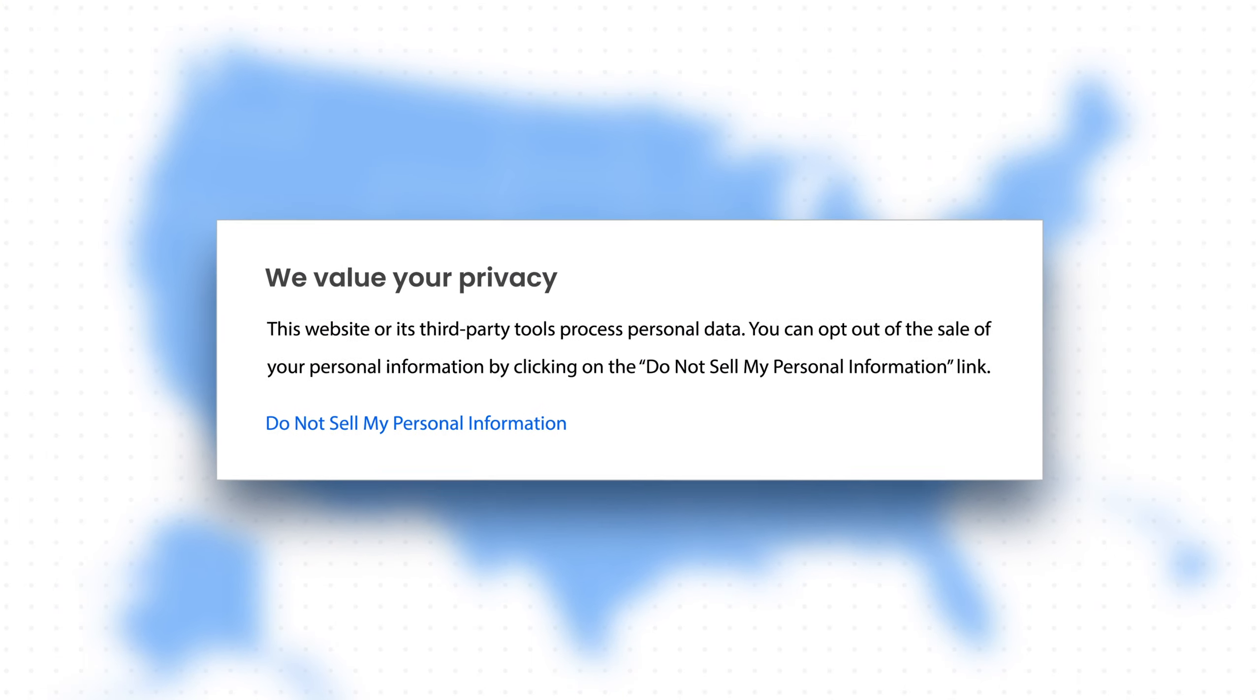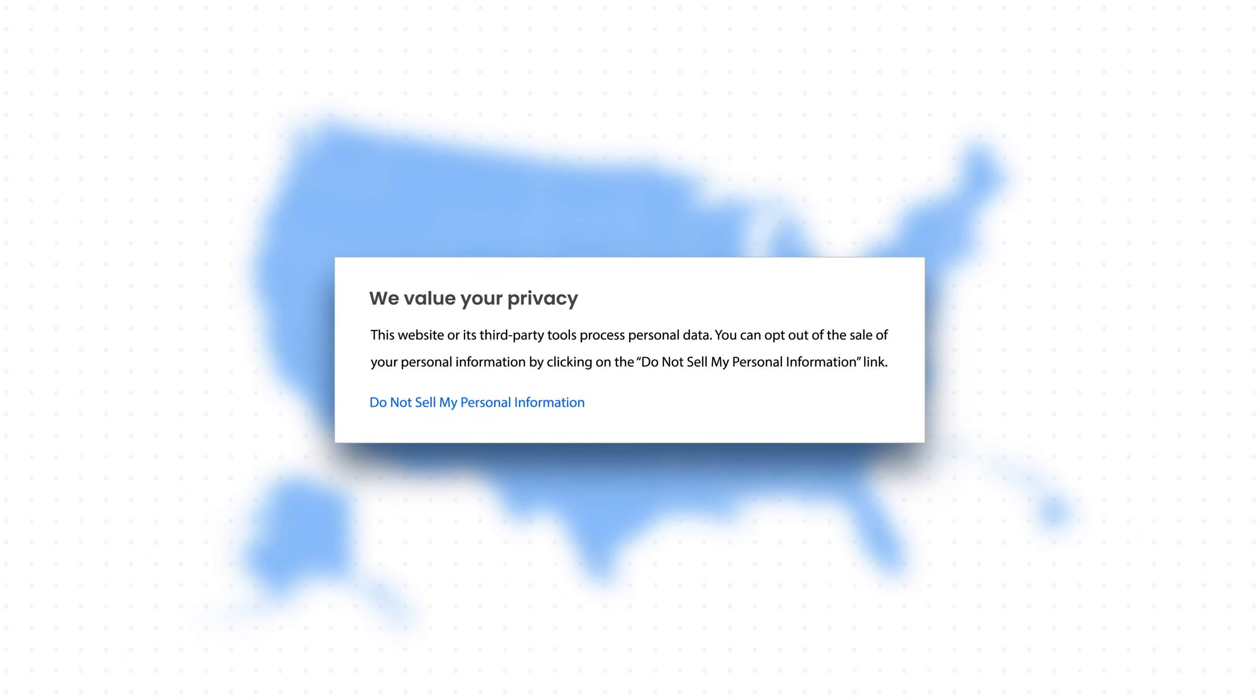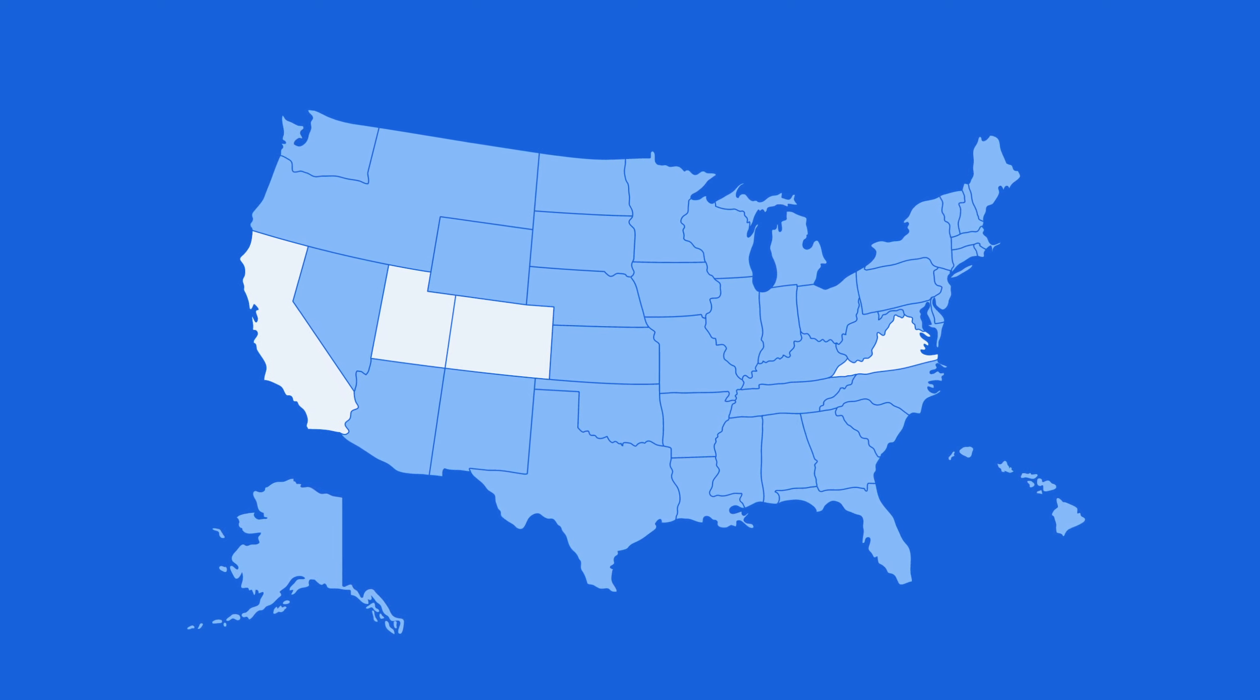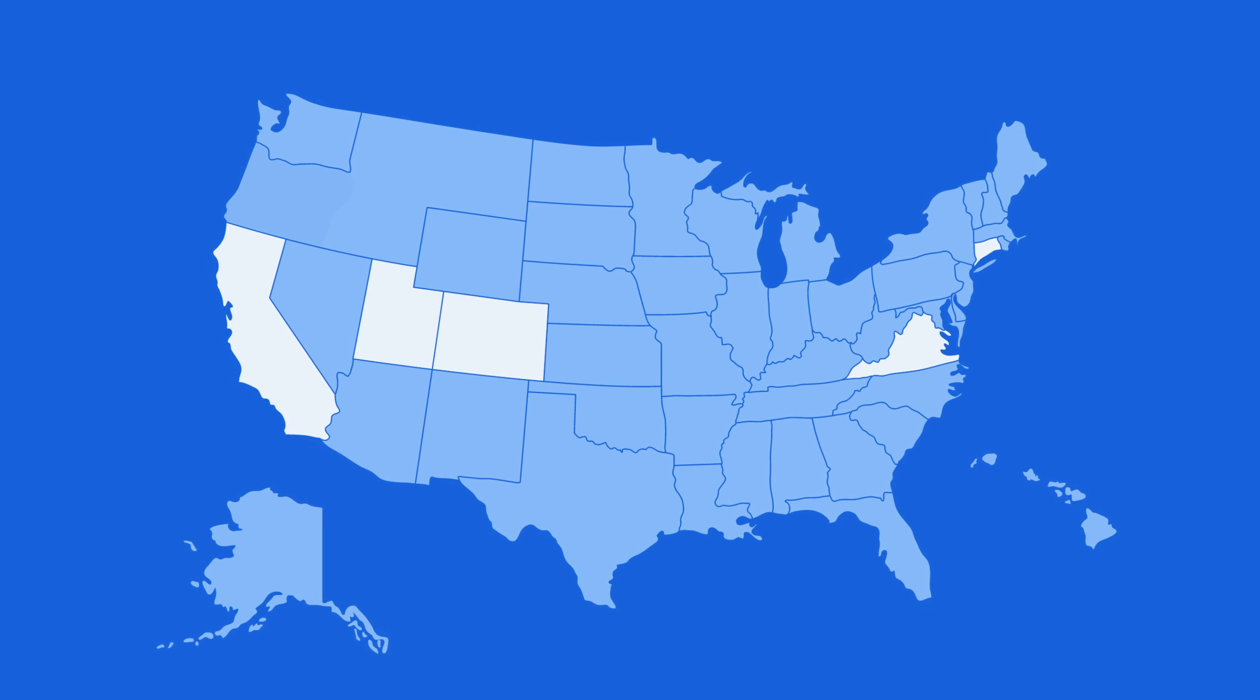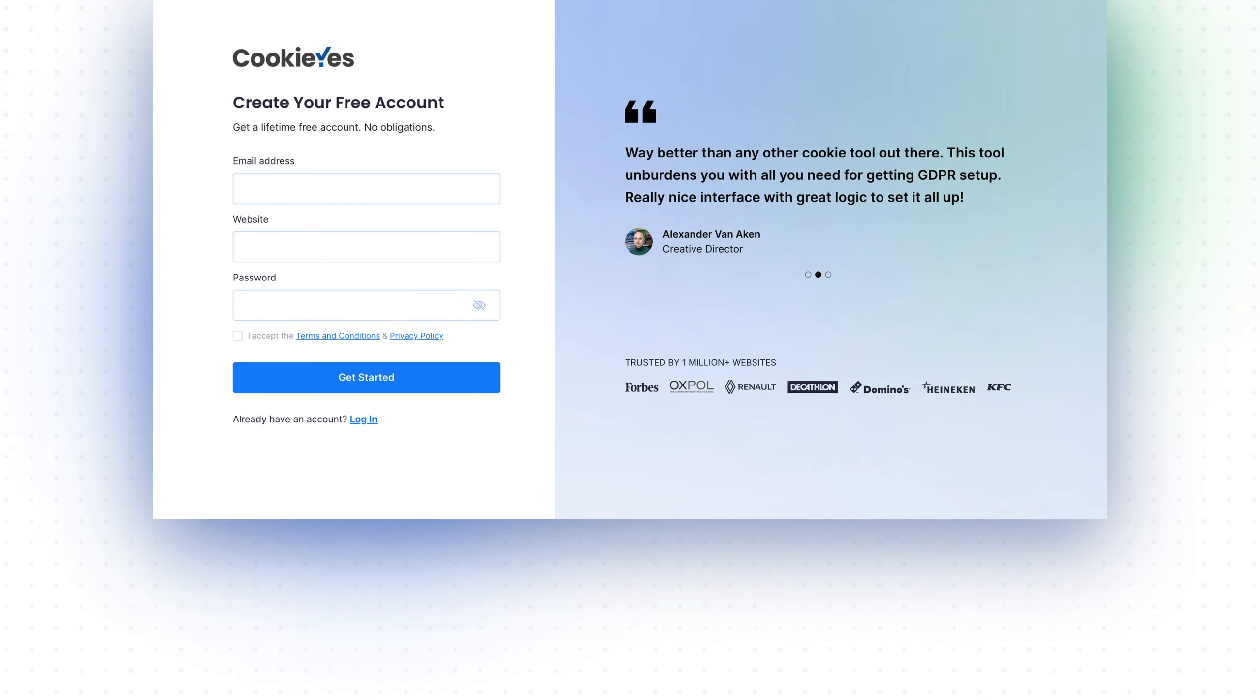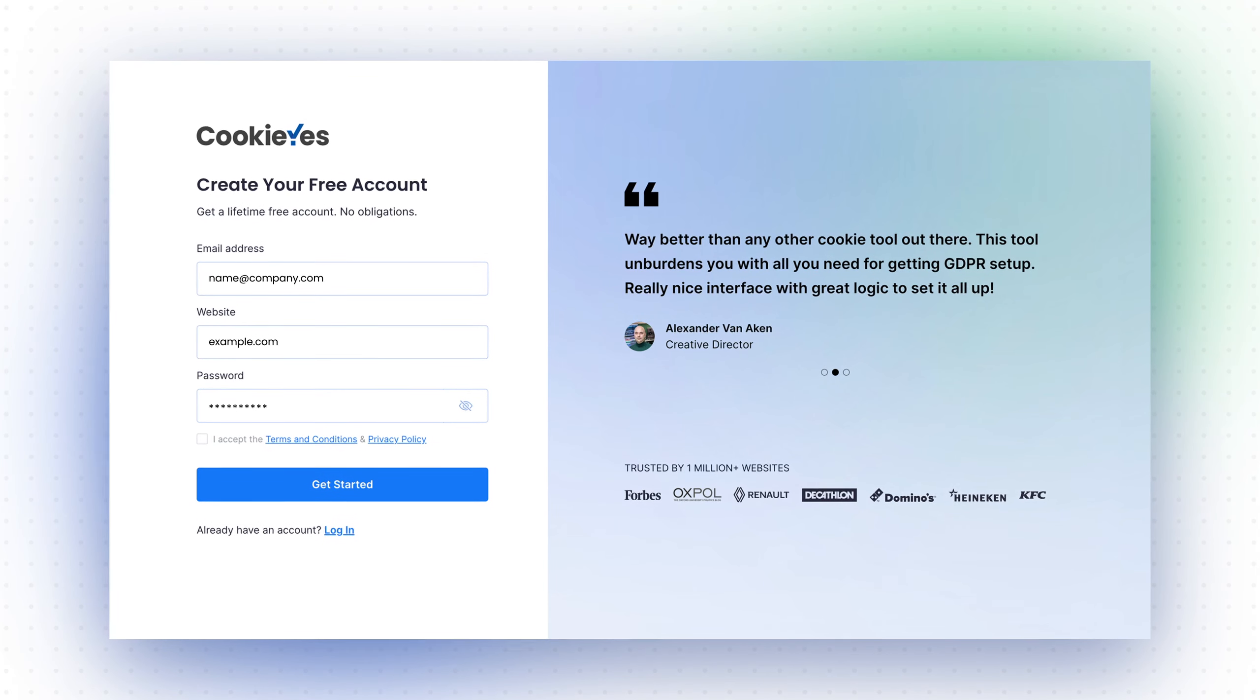In this guide, we'll show you how to use CookieYes to comply with U.S. state cookie laws, including those in California, Virginia, Utah, Colorado, and Connecticut, and upcoming regulations in states including Oregon, Texas, Tennessee, and Montana. If you're new to CookieYes, the first step is to sign up—simply go to the CookieYes website and create your account.